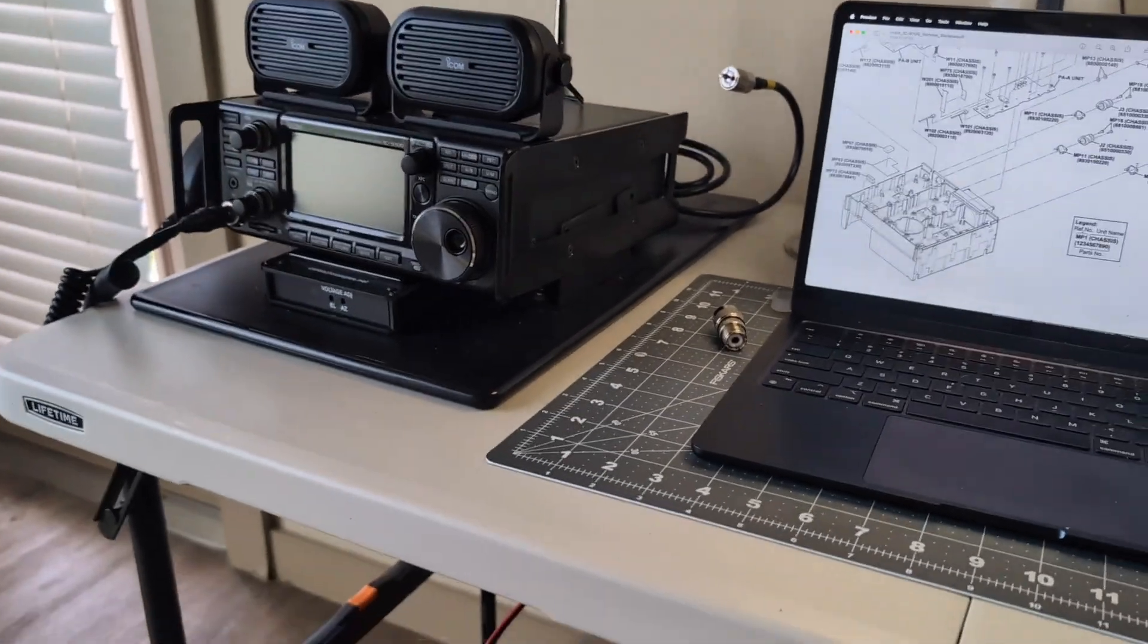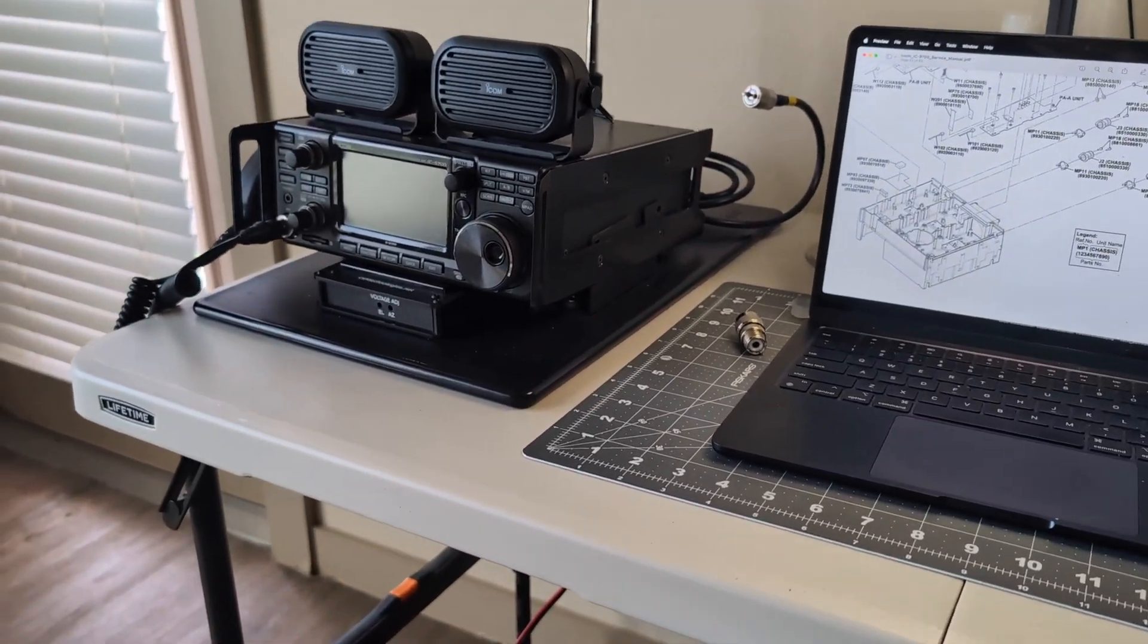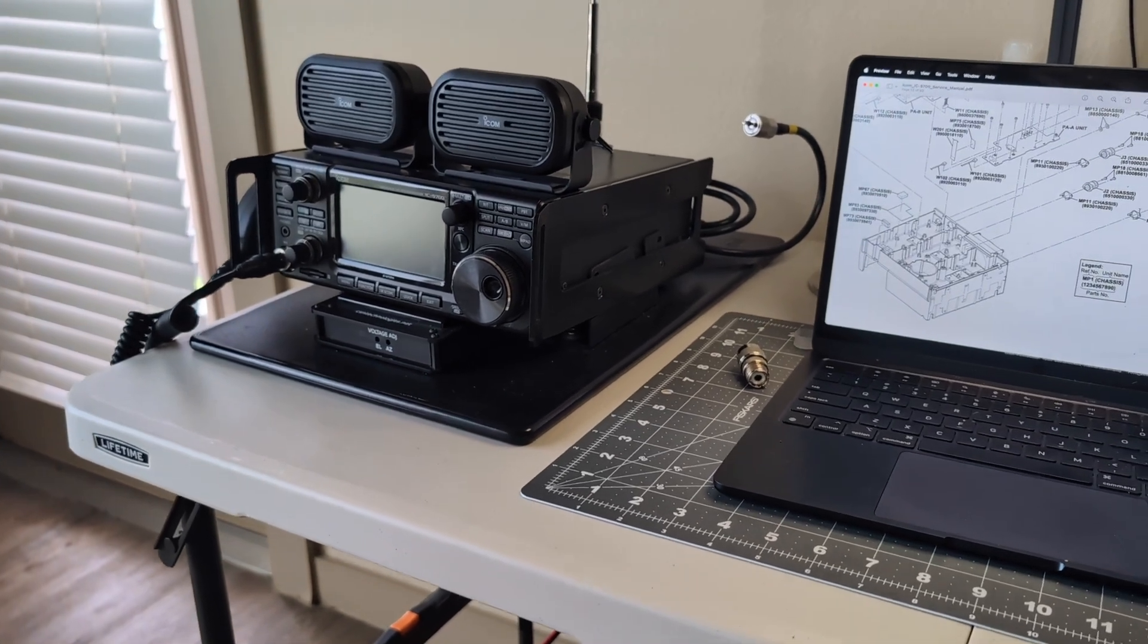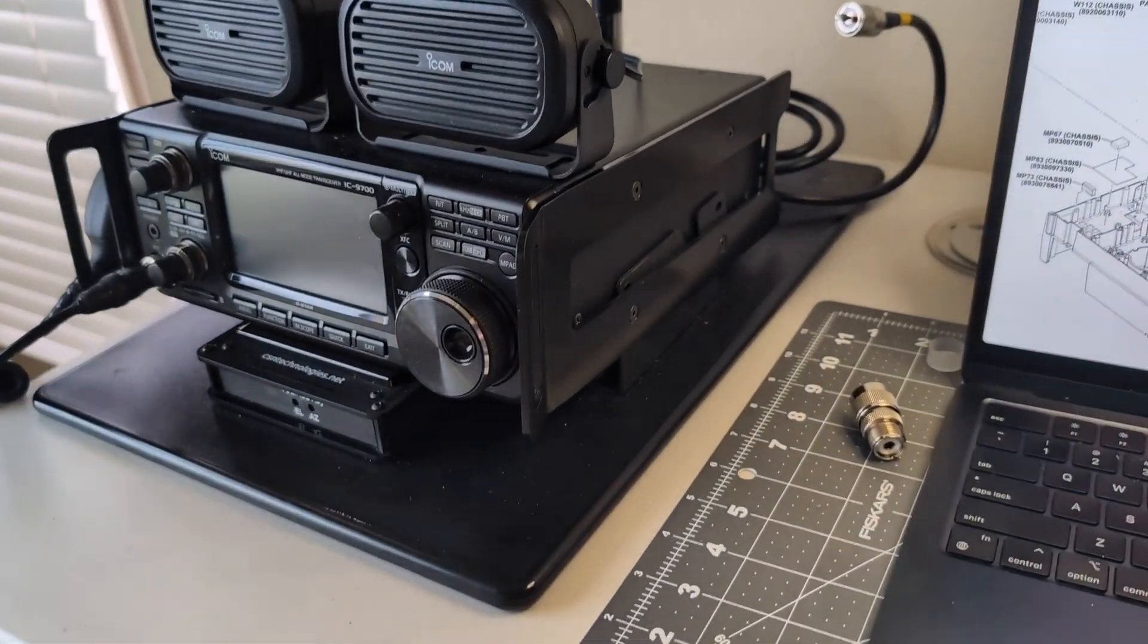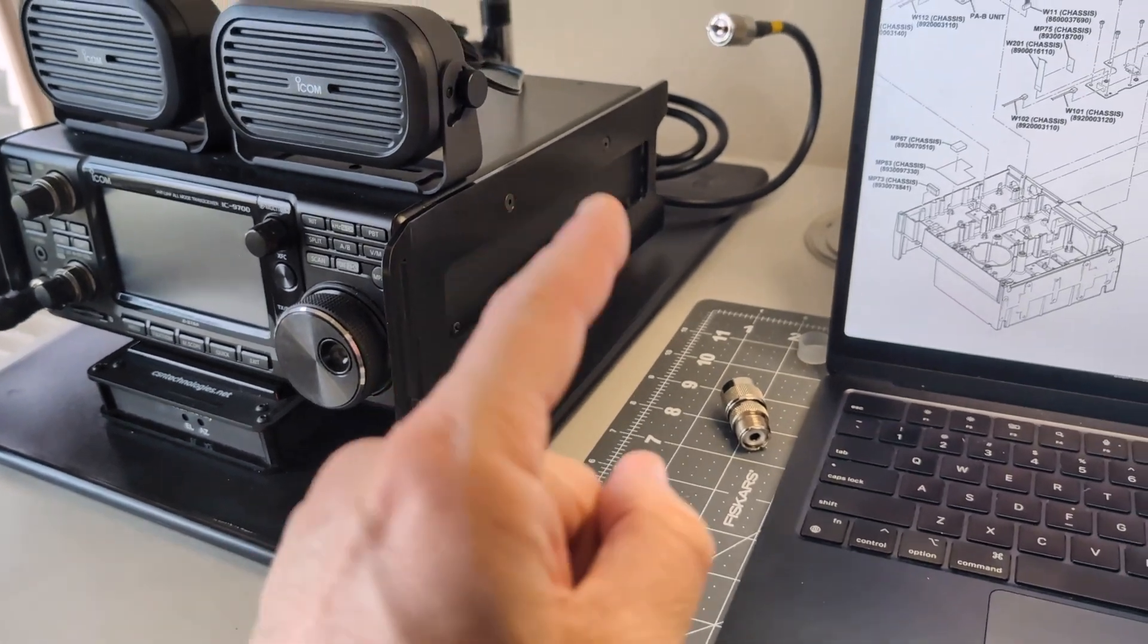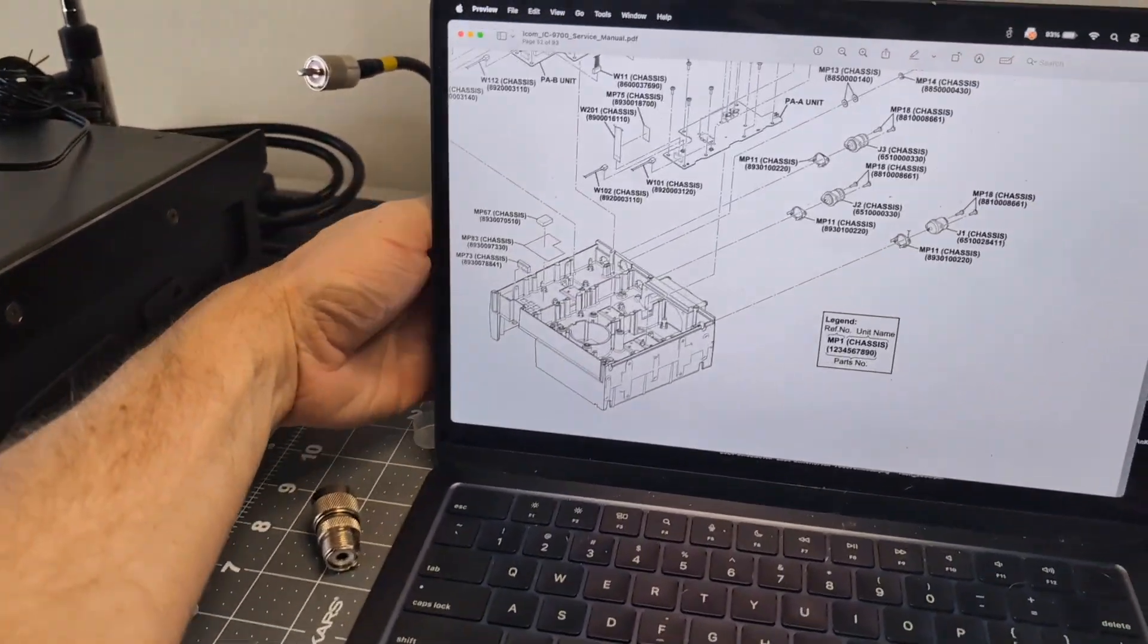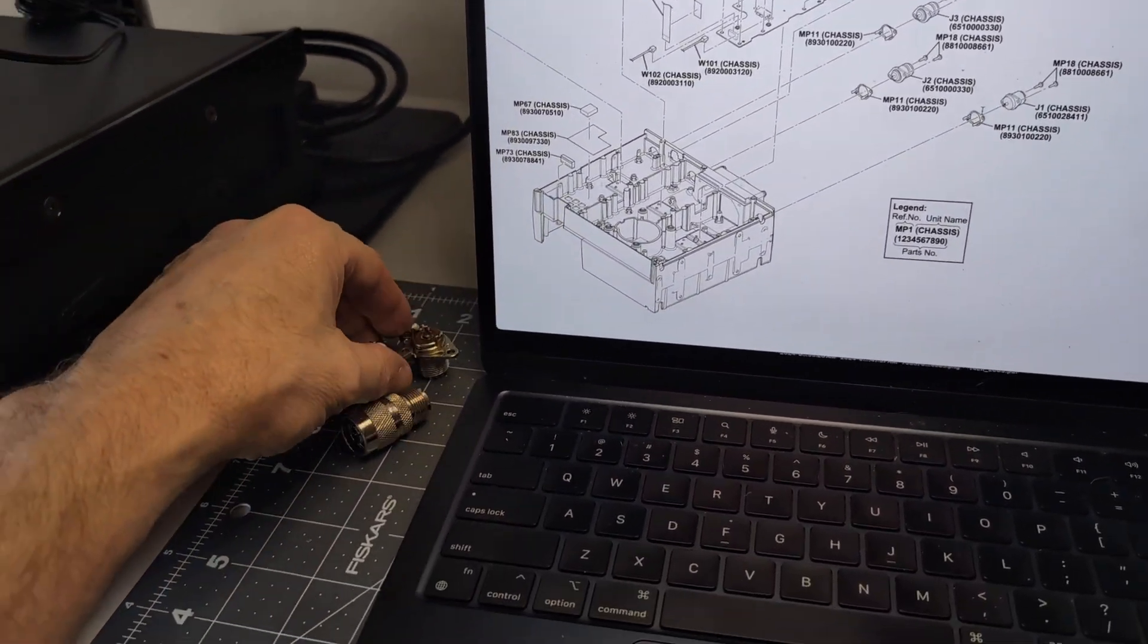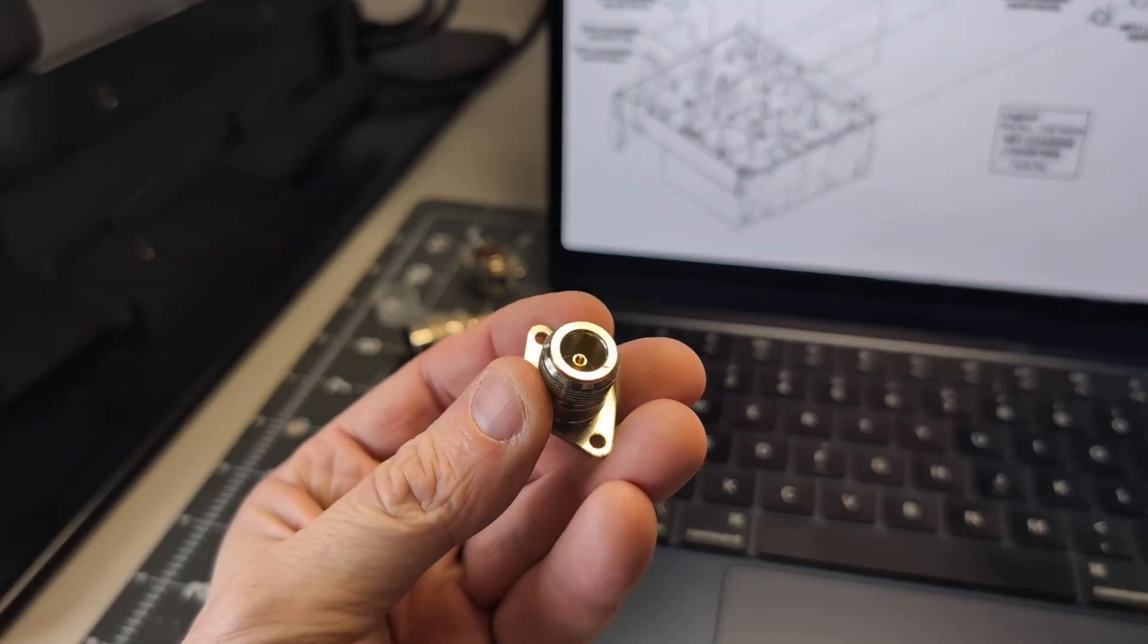All right, today I'm doing a little mod to my 9700. I'm going to be replacing the VHF SO239 socket on the back of the radio with a N-type connector like this.